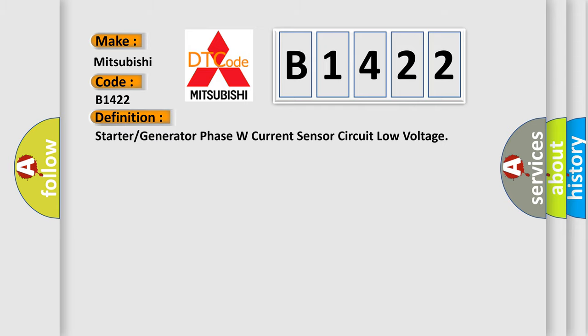The basic definition is: Starter or generator phase W current sensor circuit low voltage.